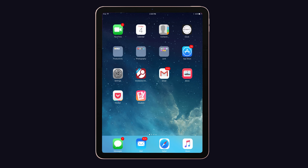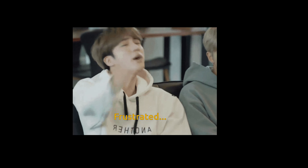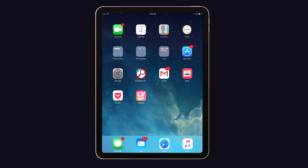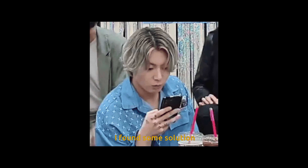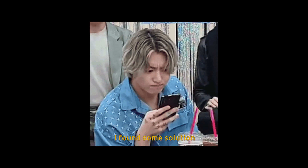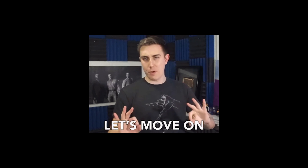Hey buddies, welcome back to the channel and you're watching iphone topics.com. Recently a lot of people are frustrated when they try to connect Sidecar with the iPad and Mac — they found an error message like 'device timed out.' I found some solutions and suggestions to get rid of that problem, so let's move on to the video.